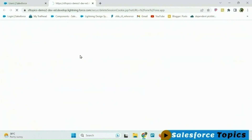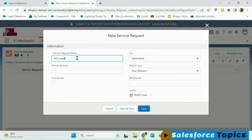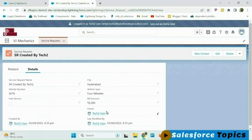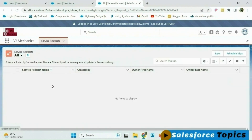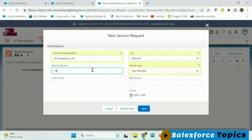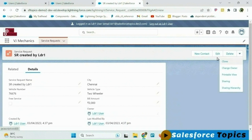I'm logging in as tech2 user. Tech2 doesn't have any records right now, so let me create one. Since tech2 created it, he becomes the owner of the record and will have complete access. Now logging in as ldr1 — ldr1 also has no records, so let me create one. The owner of the record is ldr1 because he created it, and he will have complete access on the record.